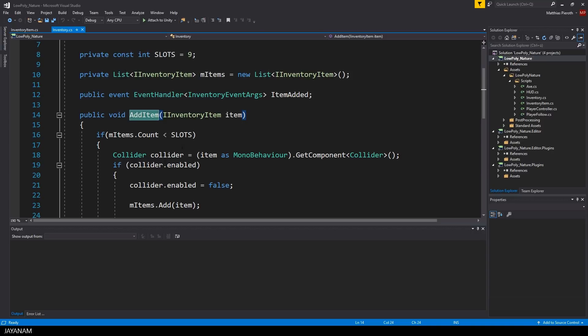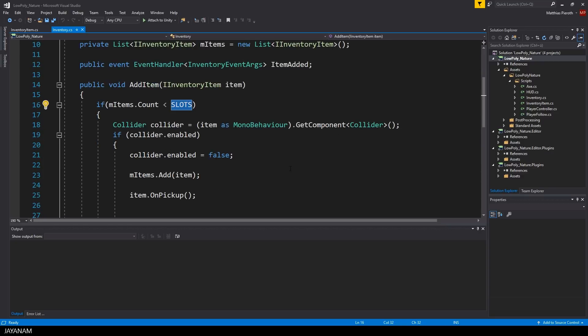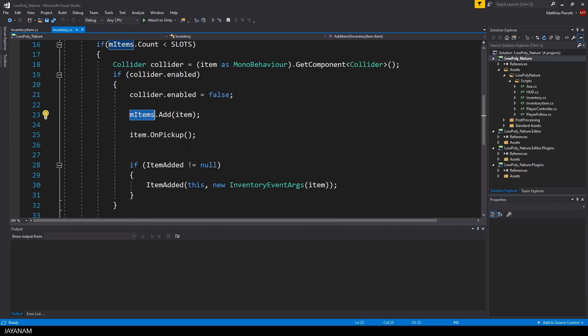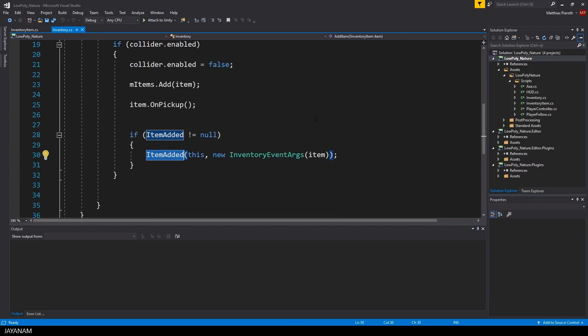But when the item is added to the Inventory, which only happens if there are free slots available, the PickUp method of the item is called, the event ItemAdded is raised and all the subscribers for this event are notified.